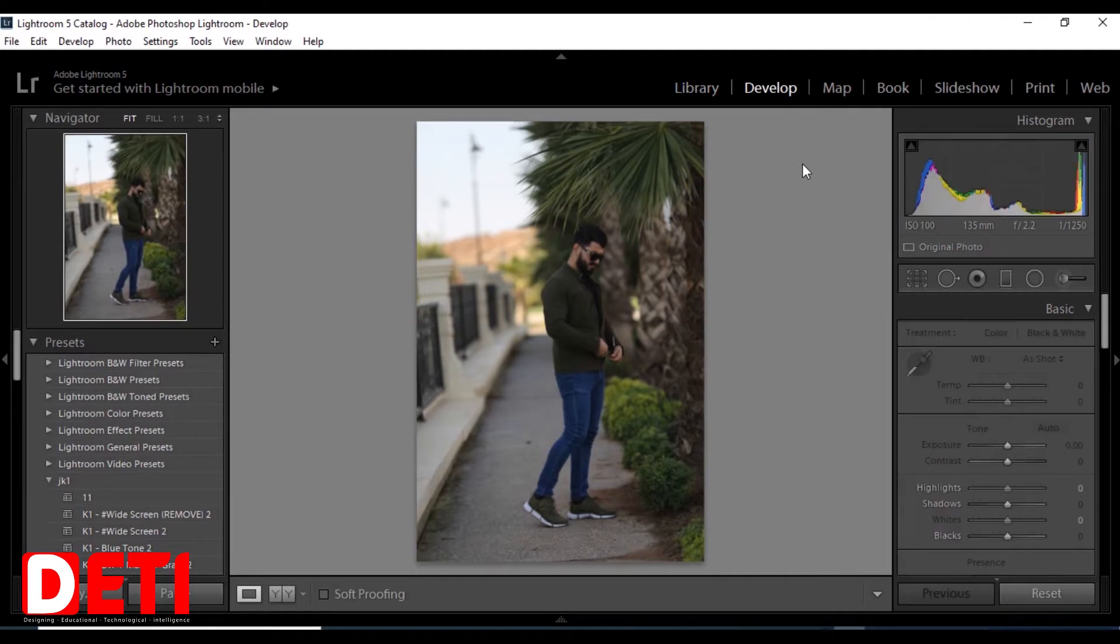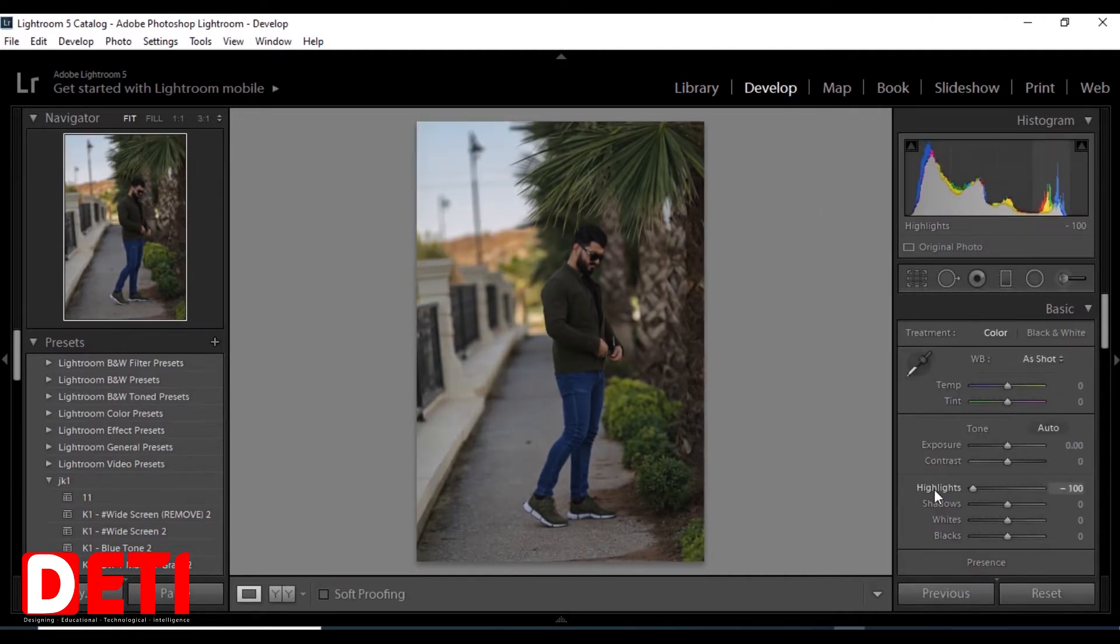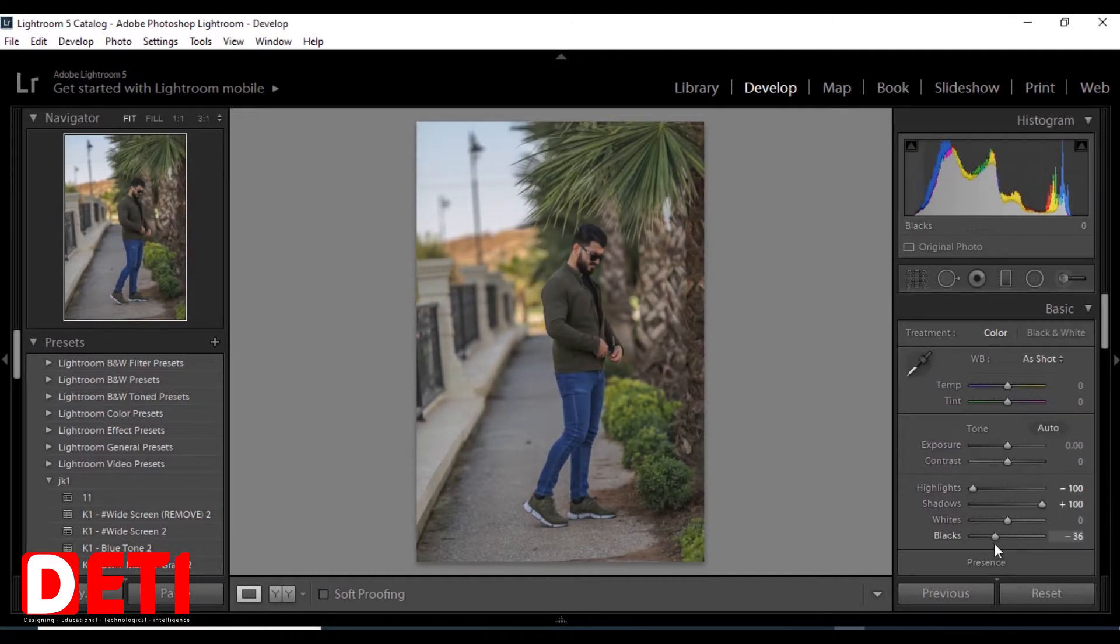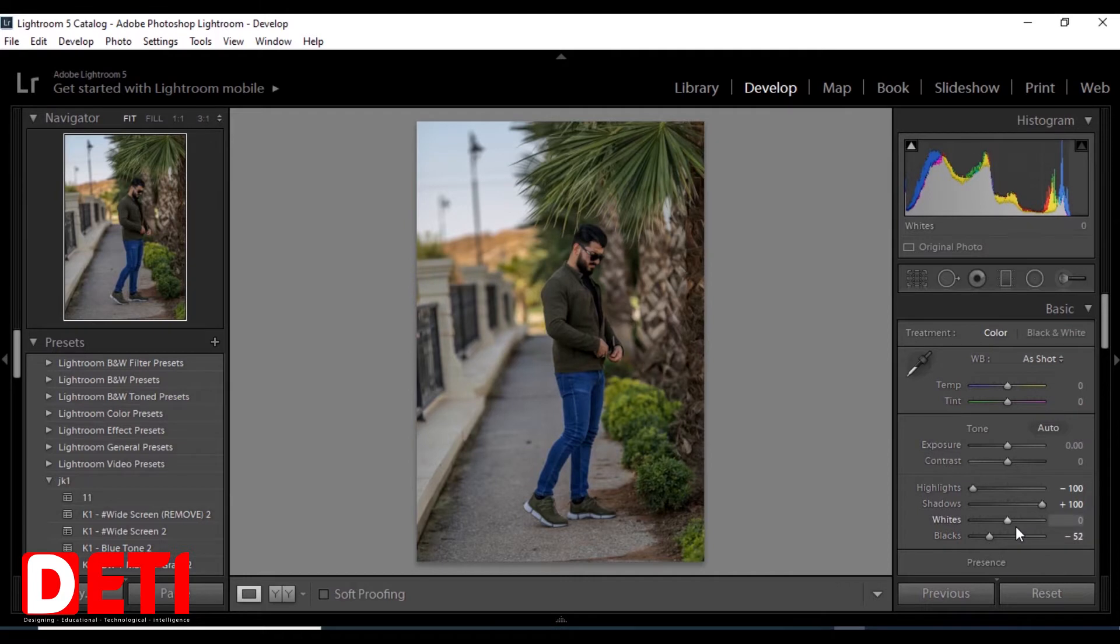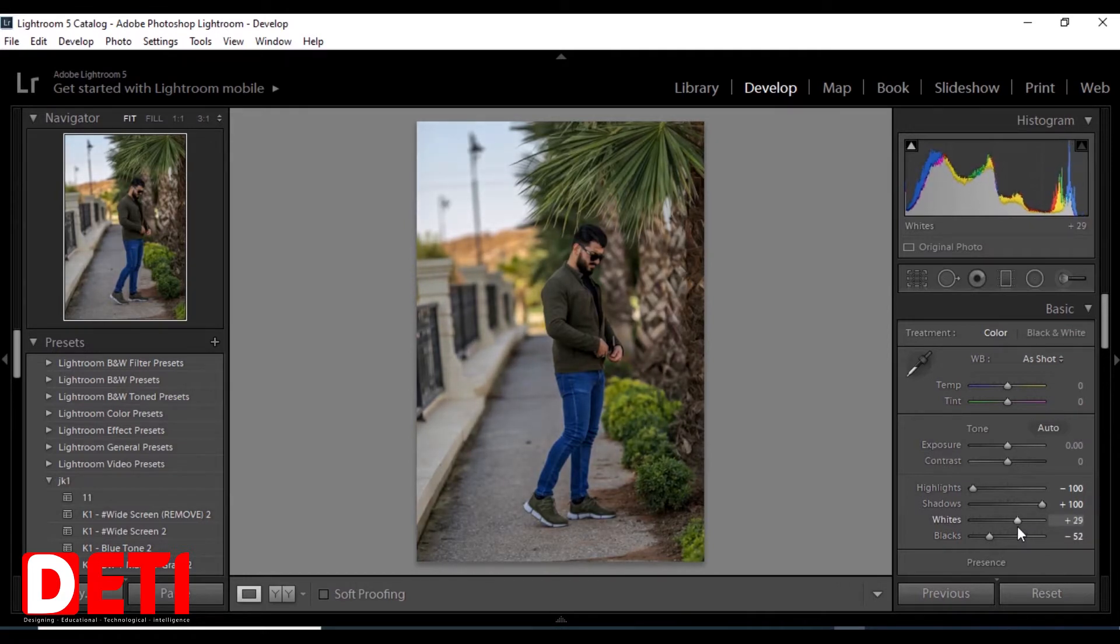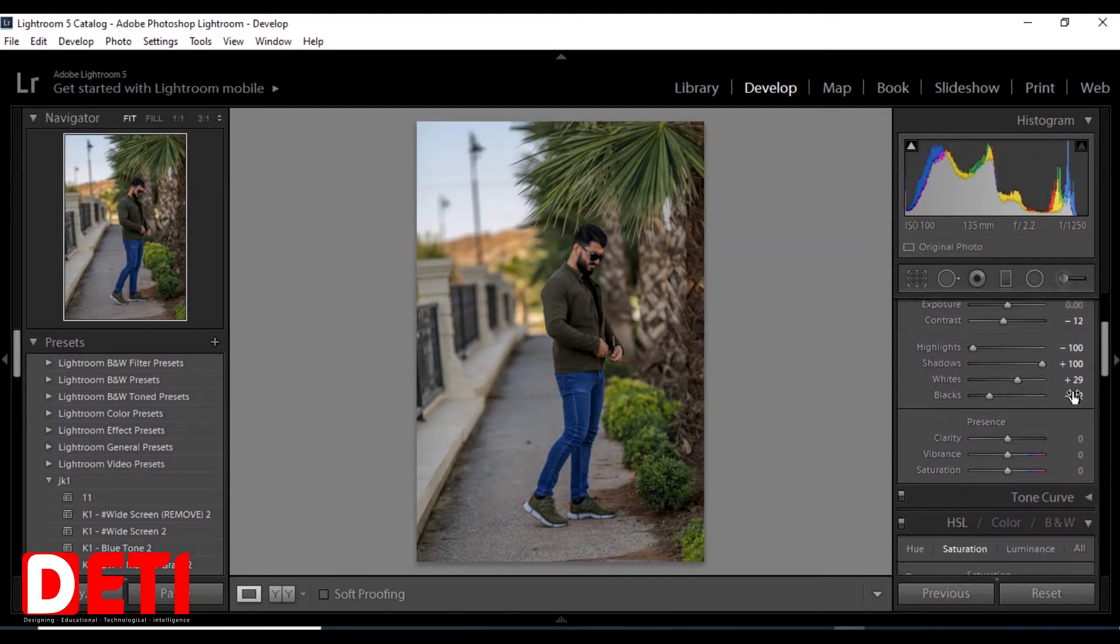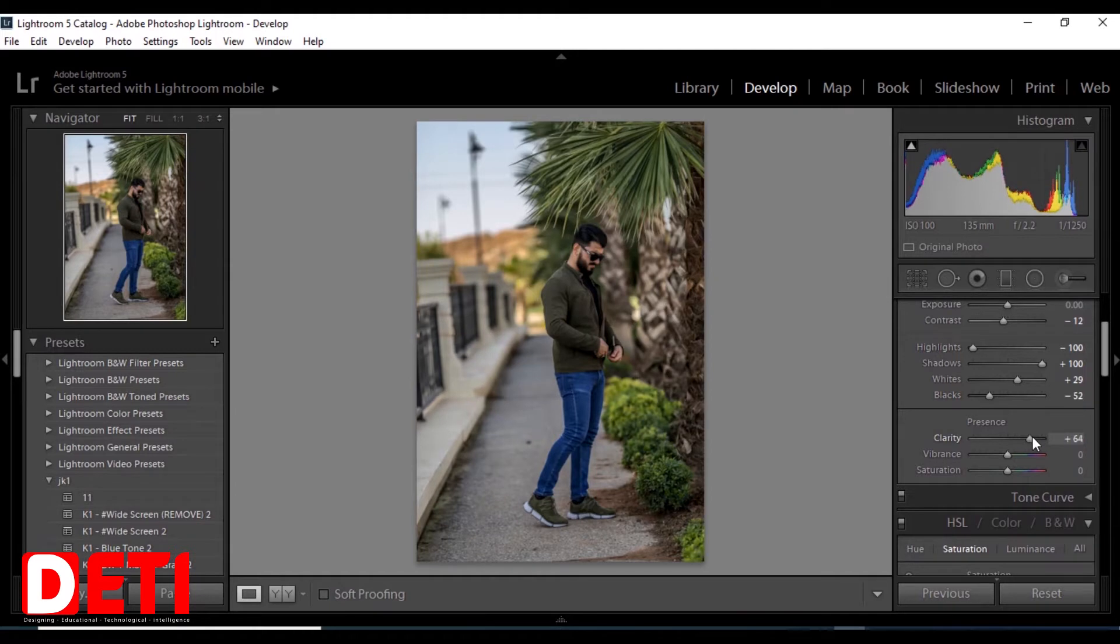First I go to develop part in Lightroom. As I told you, I have to use Lightroom first then Photoshop. I'm adjusting the lighting by changing these numbers. I think I need to give some clarity.